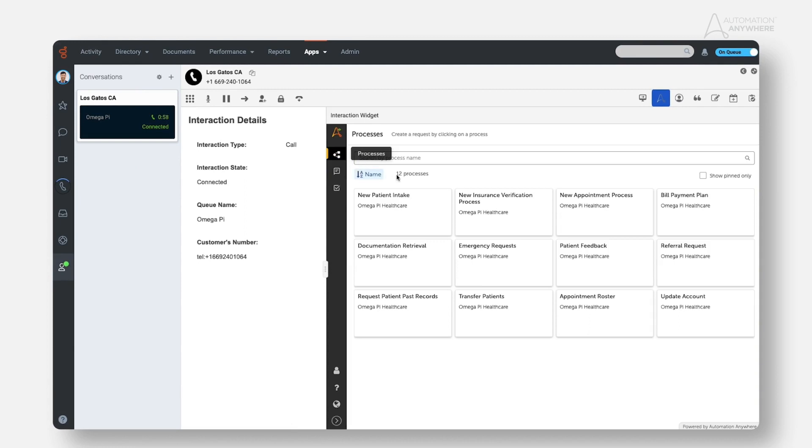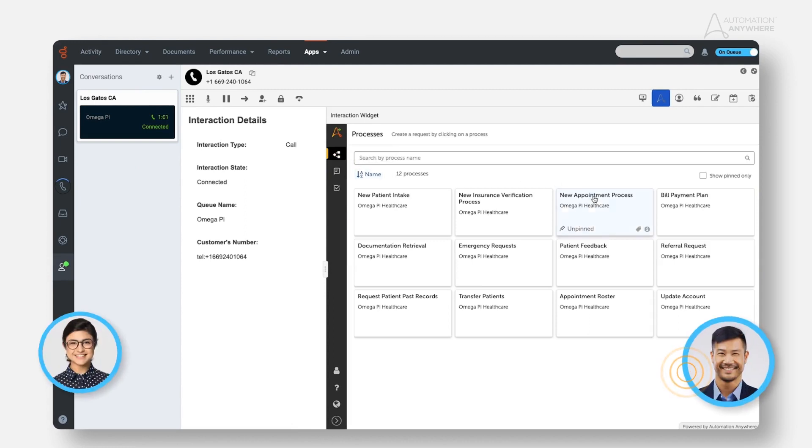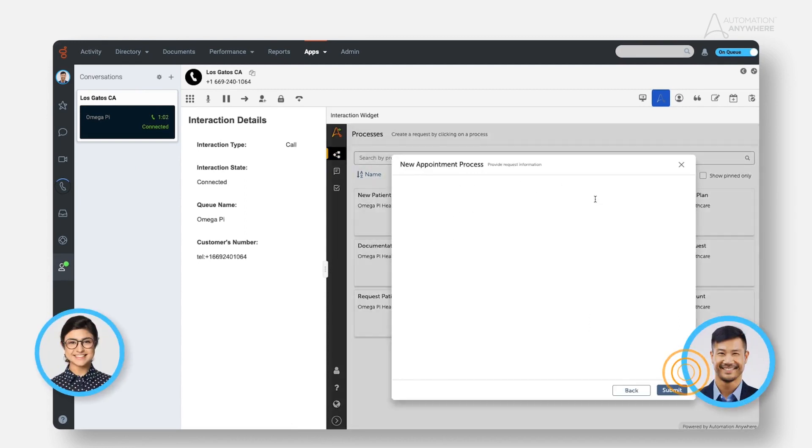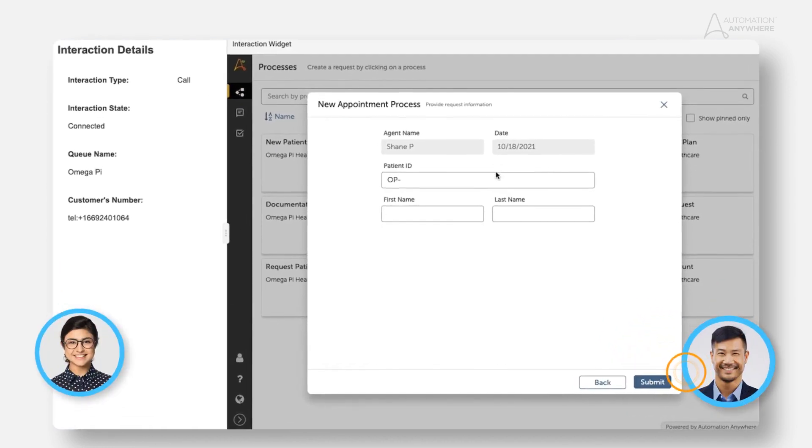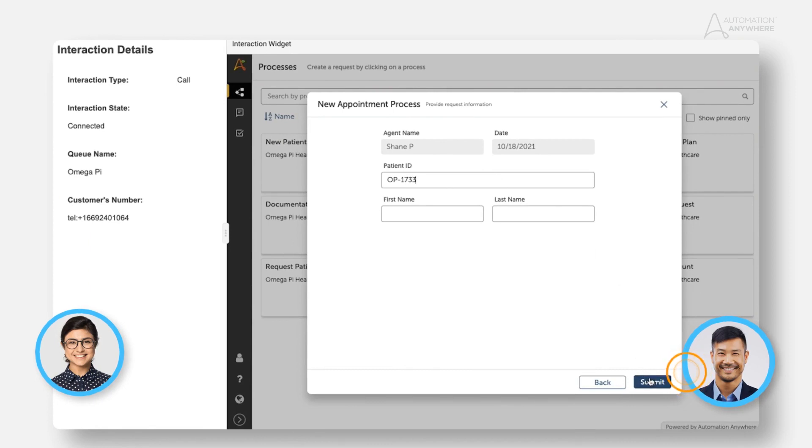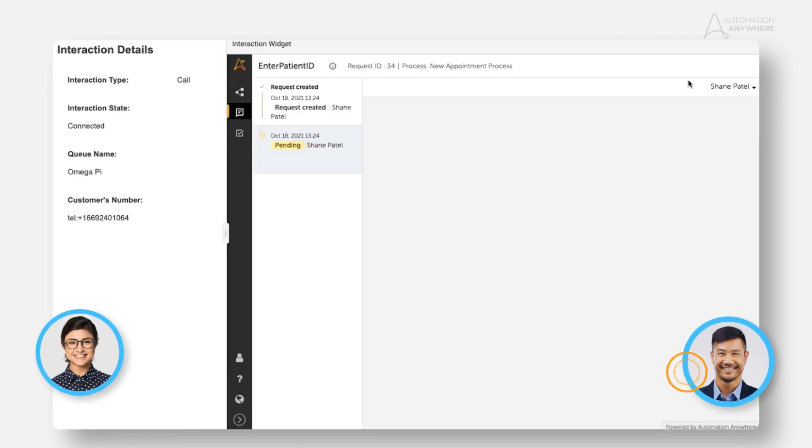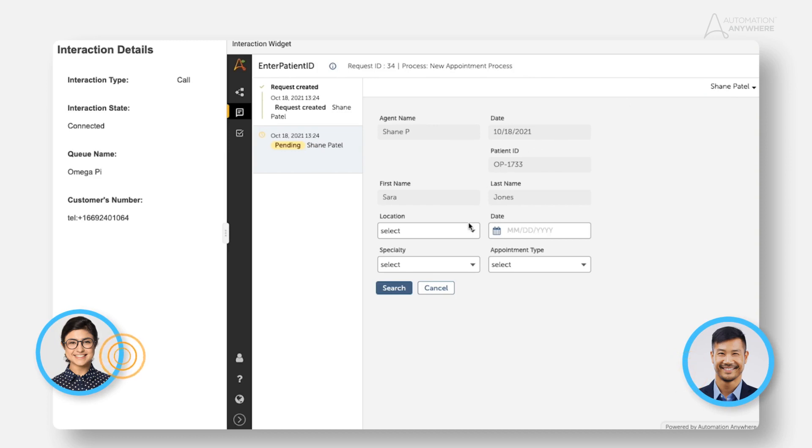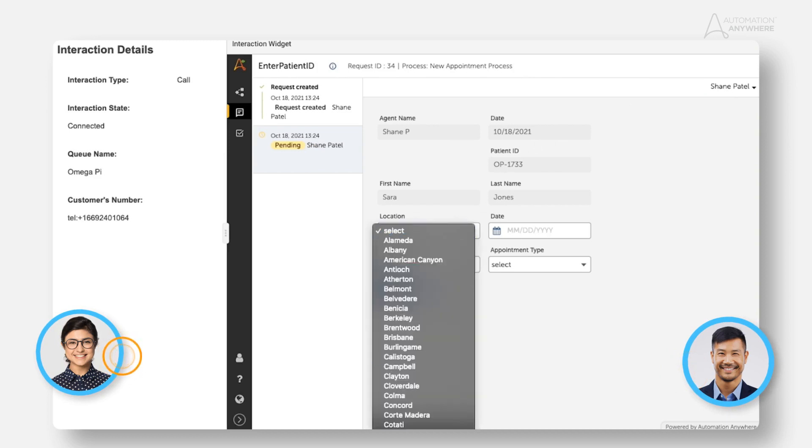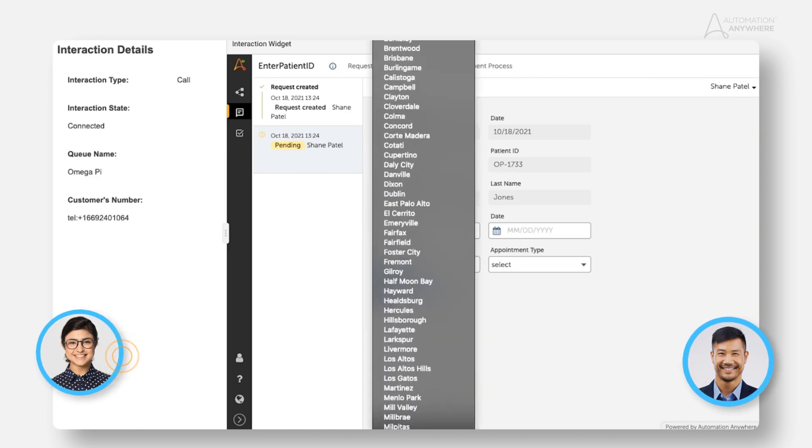Let's see what happens next. So Sarah, you mentioned that you'd like an appointment for your annual physical. Let's go ahead and get that started for you. Any particular clinic or location that you'd like for me to check? Any clinic in the Santa Clara County will do.